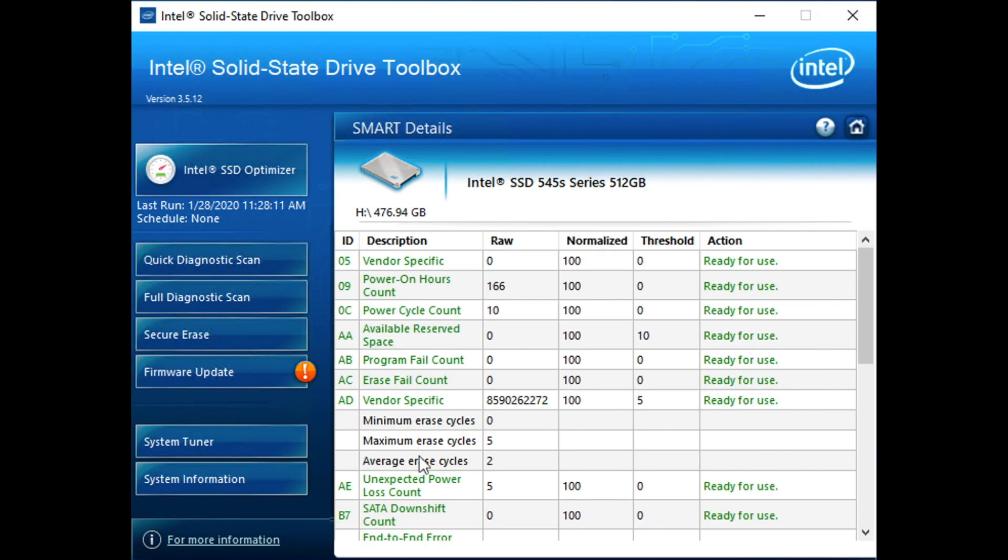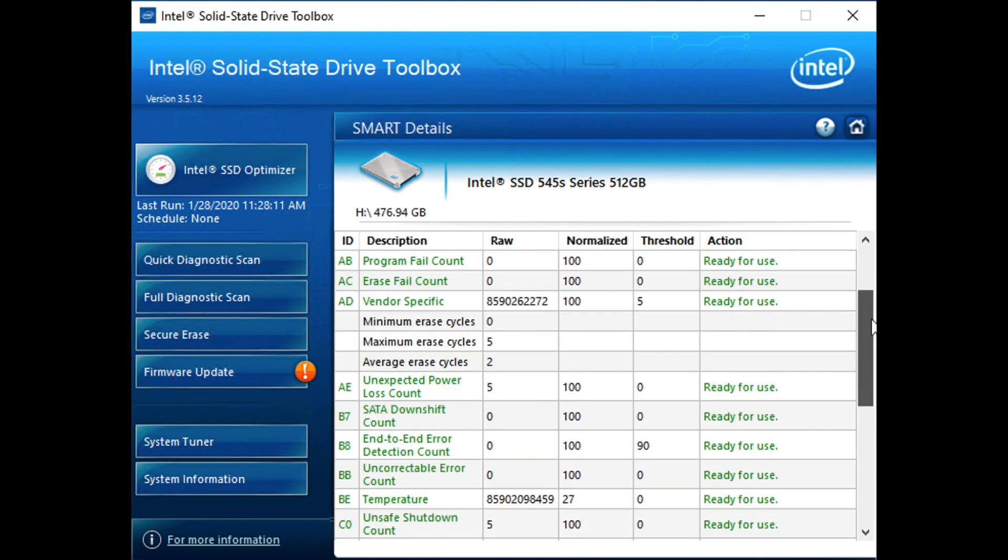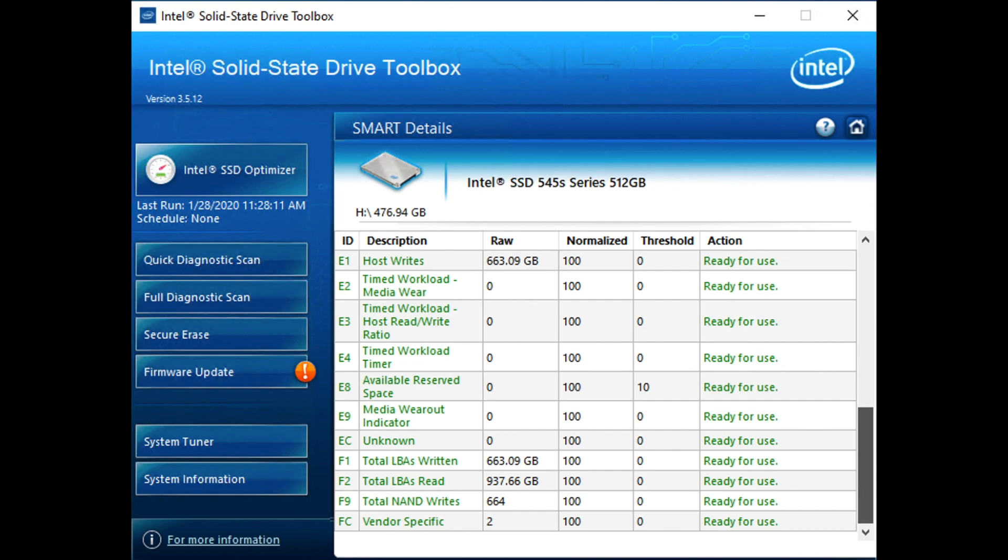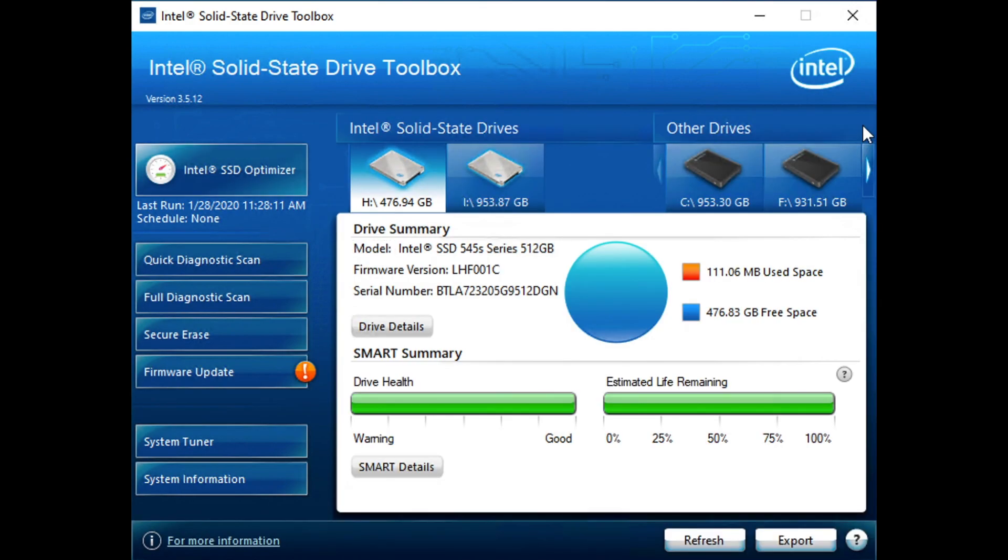Of course, like any of these tools, we'll have a SMART readout too, which again will have a lot of the diagnostic information, which is useful. There's not an export of this from this view, unfortunately, but there we have it.